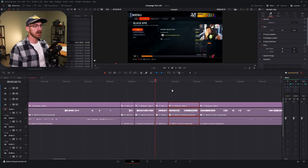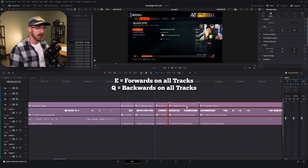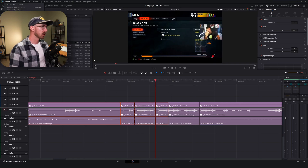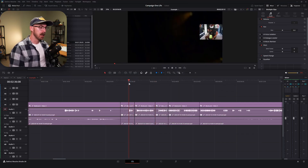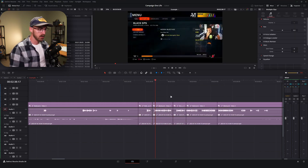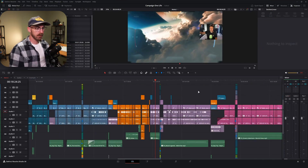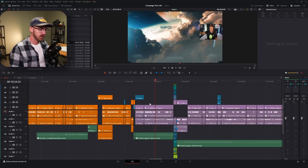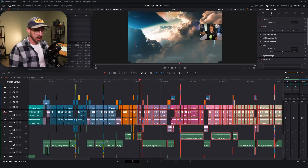Next up are my Q and E keys — probably the second most important keyboard shortcuts you can set up. For E, I have 'select right of the playhead,' and for Q, I have 'select left of the playhead.' In keyboard customization these are called 'backwards on all tracks' and 'forward on all tracks.' When I'm manipulating the timeline and trying to move things around, instead of zooming out and manually selecting everything and shifting it forward, I can hit E to select everything to the right and shift it over, or hit Q to bring things to the left.